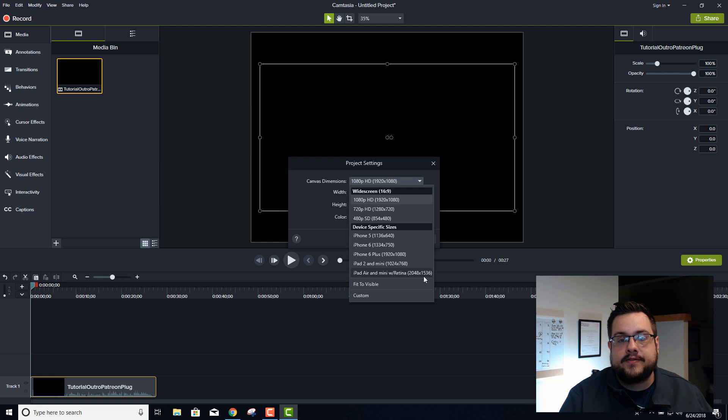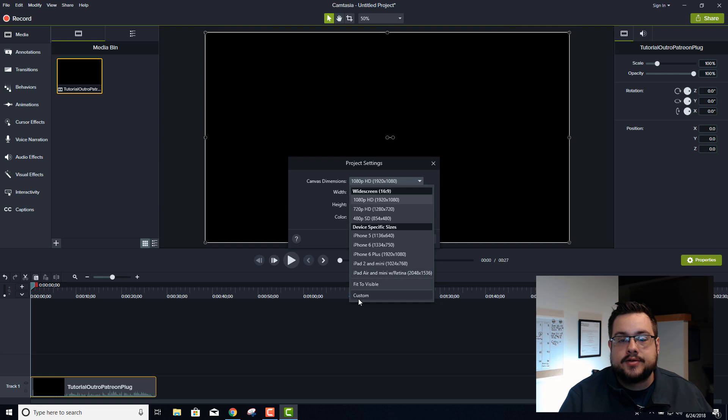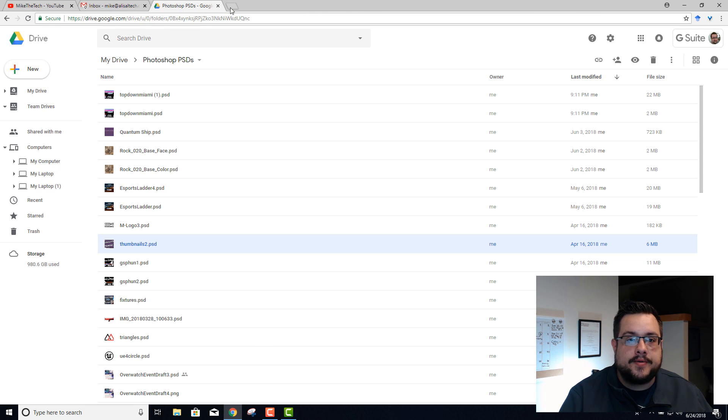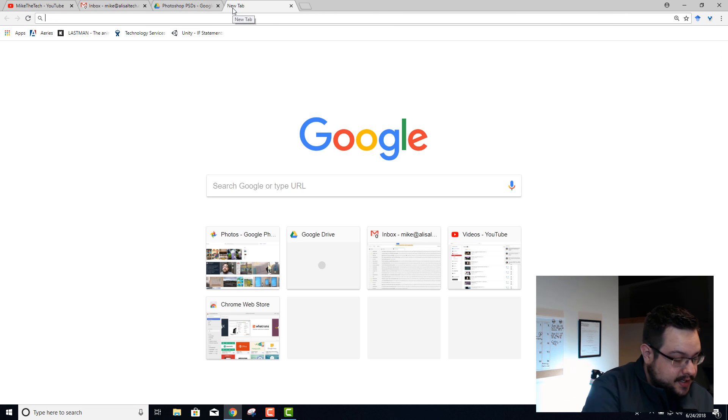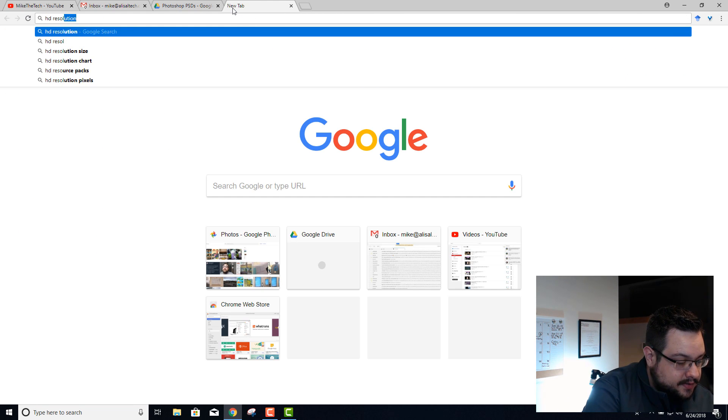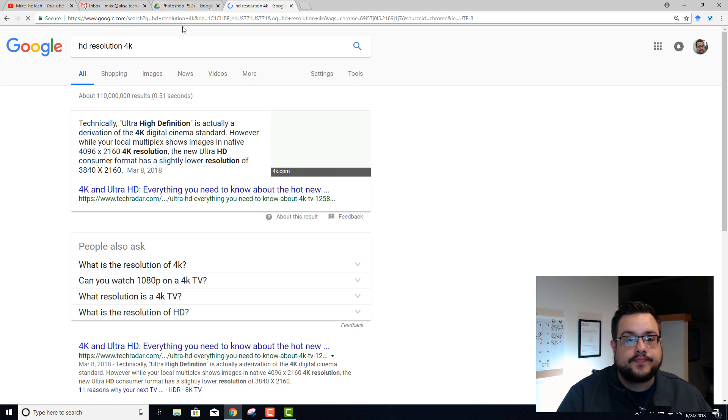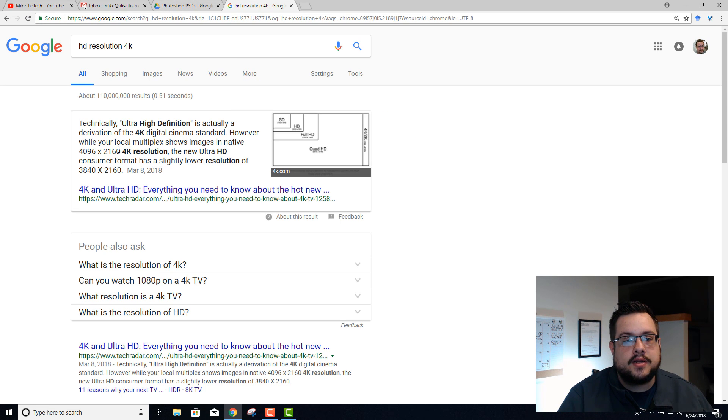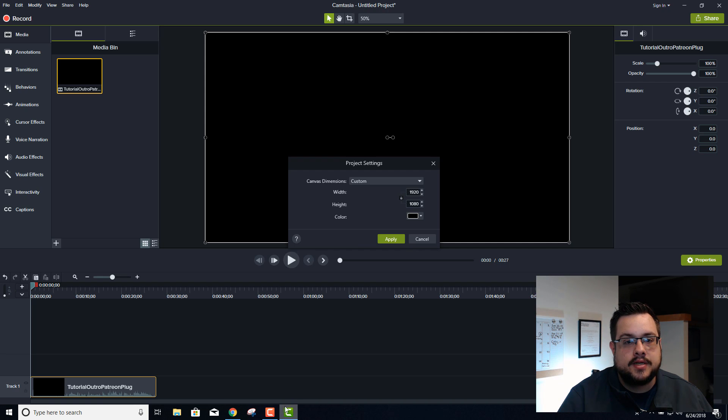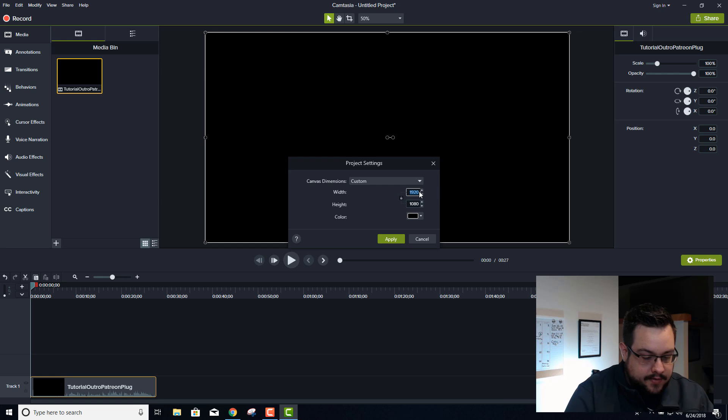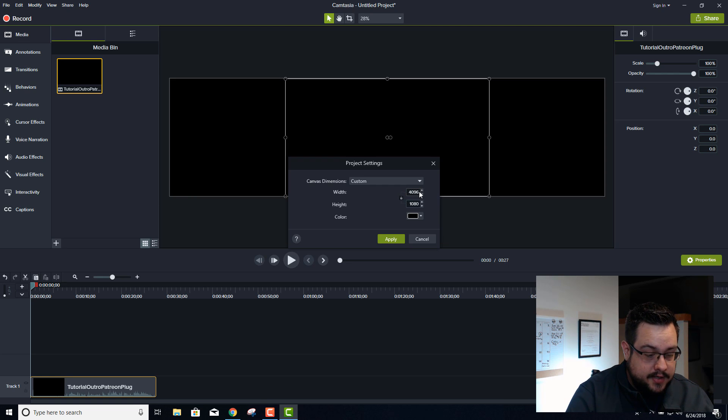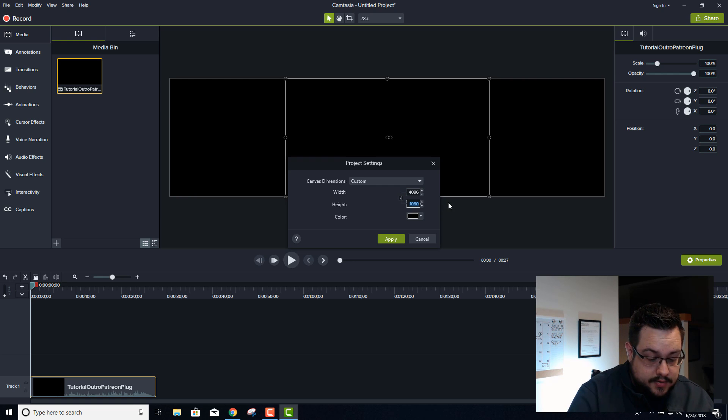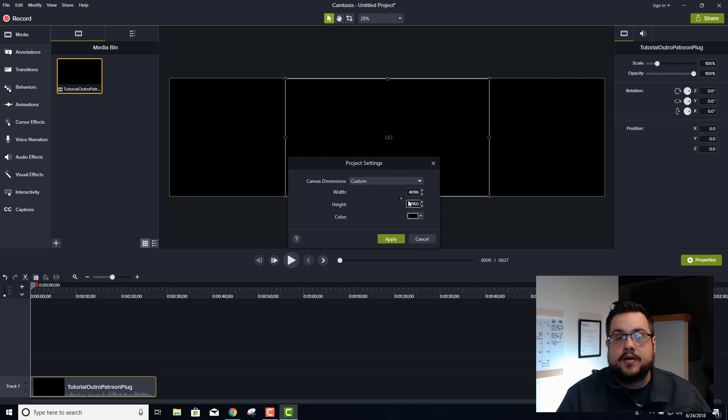We can also go to custom, and if we look up HD resolution, we could say native 4K is 4096 by 2160, so we'll go 4096 by 2160.